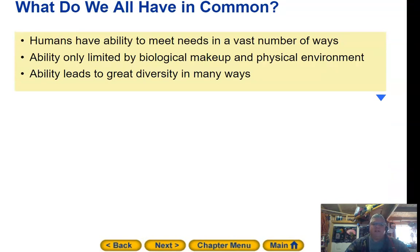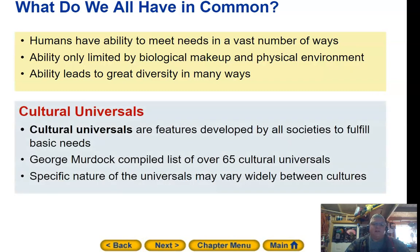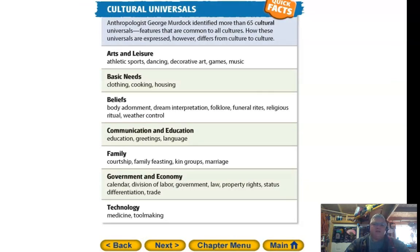Humans have the ability to meet needs in a vast number of ways, limited only by biological makeup and the physical environment. This ability leads to great diversity. Cultural universals are features developed by all societies to fulfill basic needs. George Murdoch compiled a list of 65 cultural universals. The specific nature of these universals may vary widely between cultures, but they are common to all.